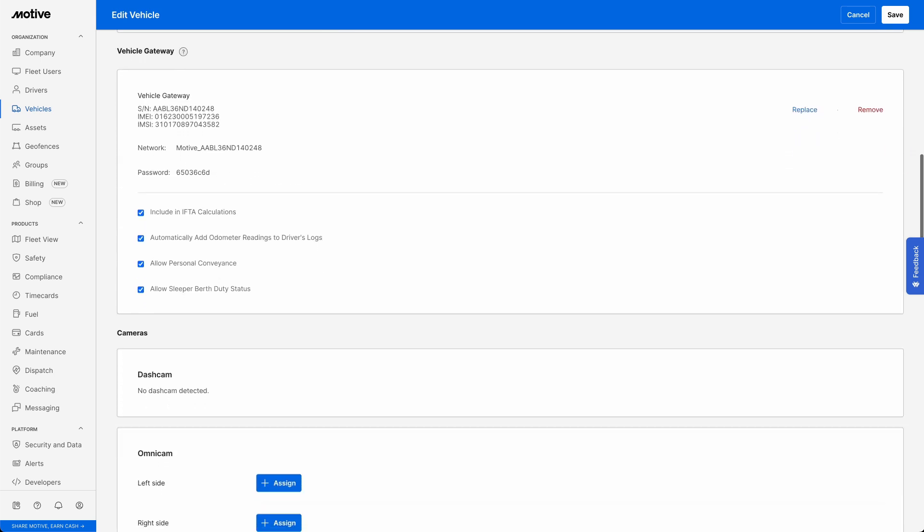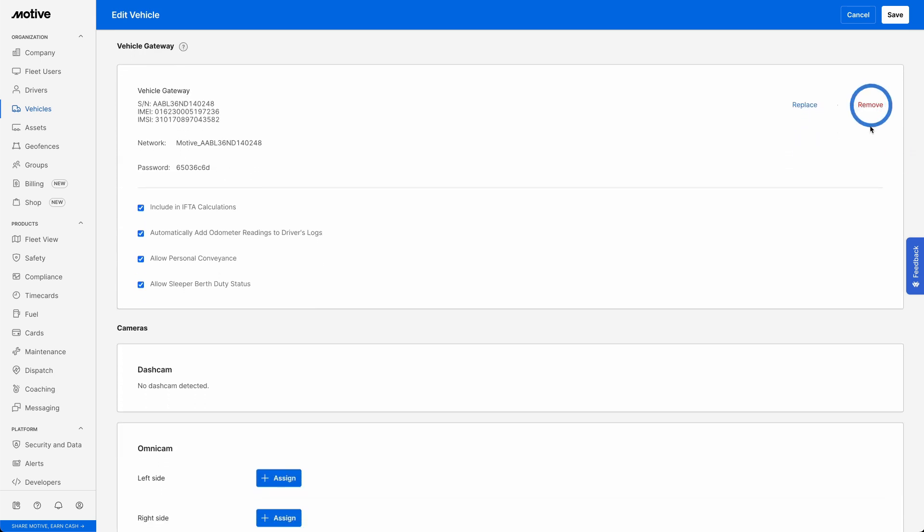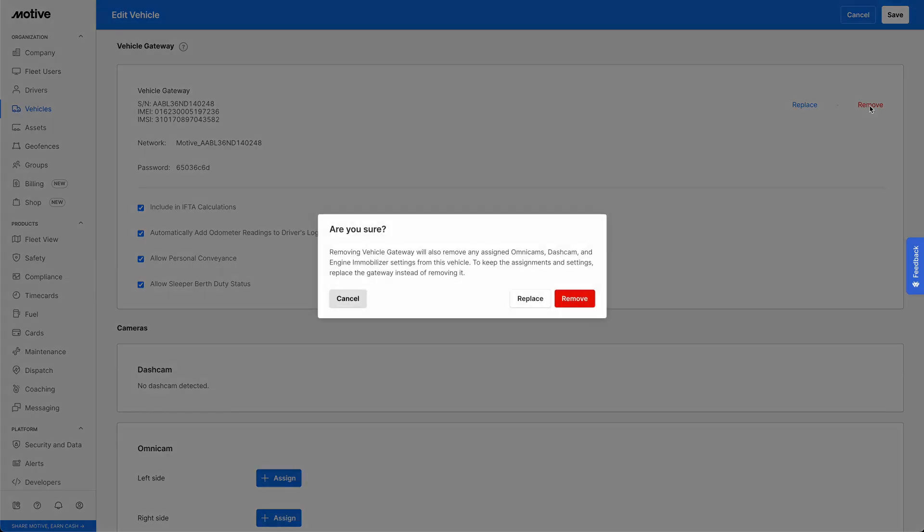Scroll down to the Vehicle Gateway section and click on Remove. A prompt will appear asking for confirmation. Click on the Remove button to proceed.